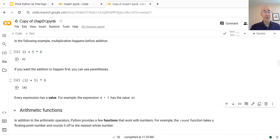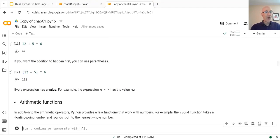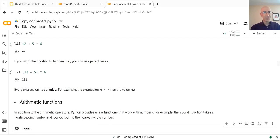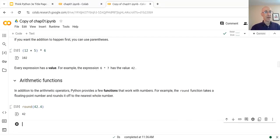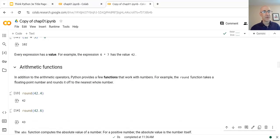Every expression has a value. When you type an expression and evaluate it, the result is the value of that expression. In addition to arithmetic operators, there are also some functions that Python provides for working with numbers and other types. For example, the round function takes a floating point number like 42.4 and rounds it off to the nearest integer. In this case, 42.4 rounds down to 42. If we had given it a slightly bigger number like 42.6, it would round up to 43. Notice the syntax: the name of the function is round, and then a number or expression in parentheses is the argument that gets rounded off.